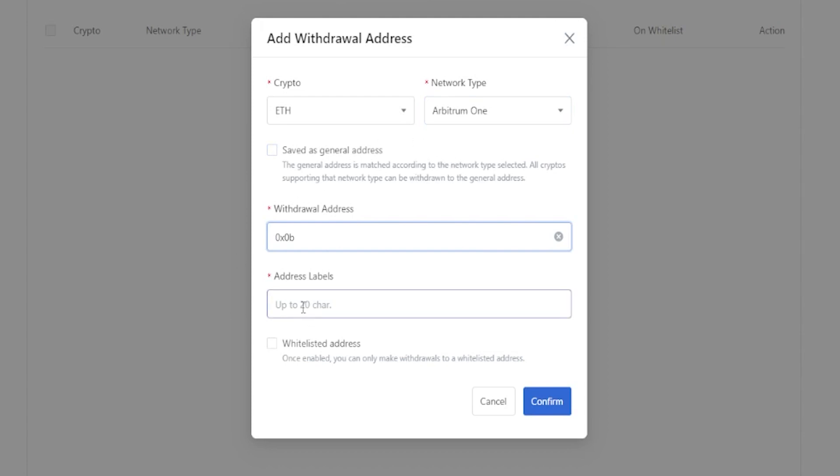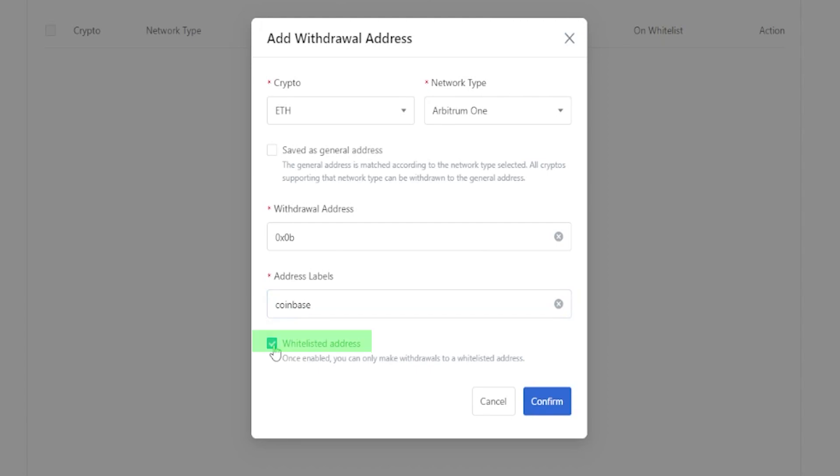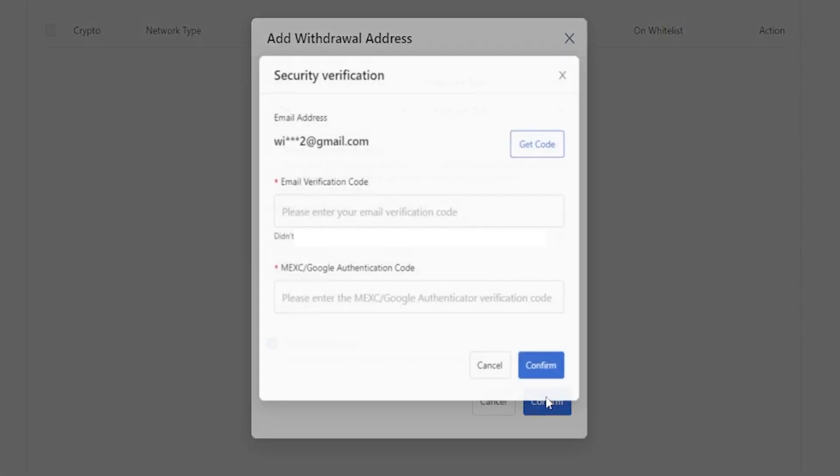Now I'm going to simply give this address a name. So we'll go ahead and just type in Coinbase, like so. And to whitelist this address, we'll check this box right here. Now we'll go ahead and click on confirm.